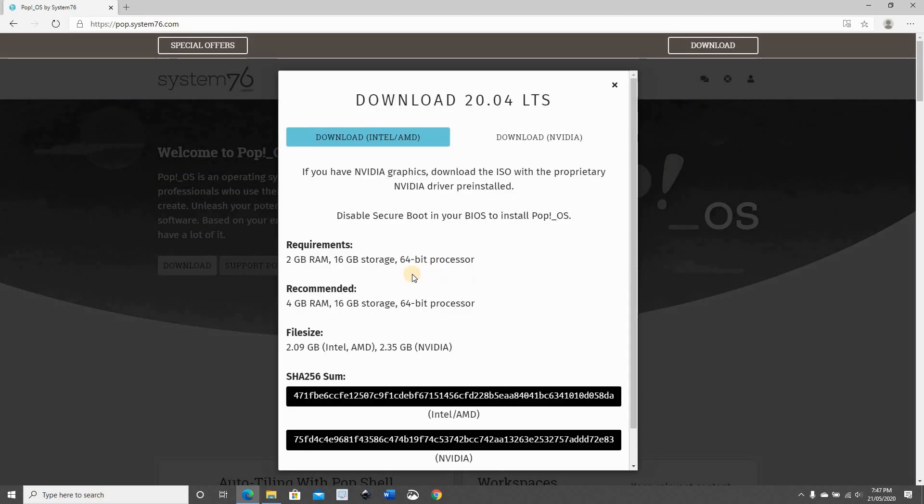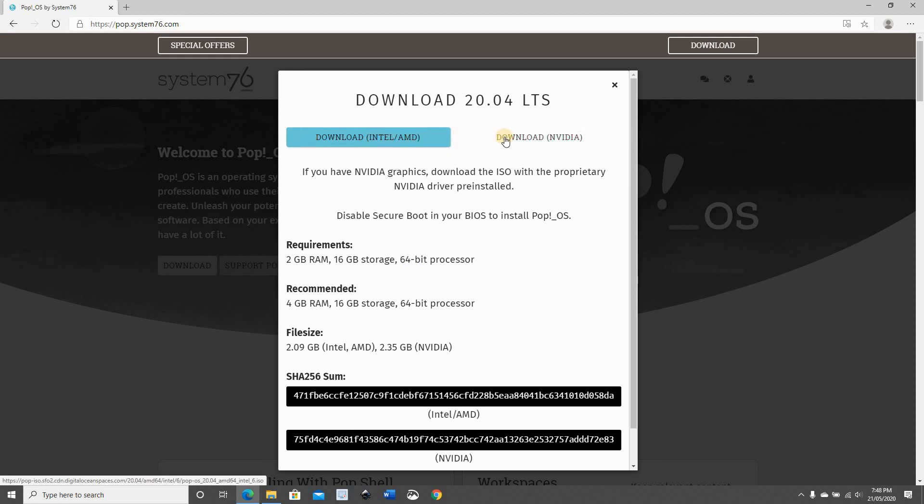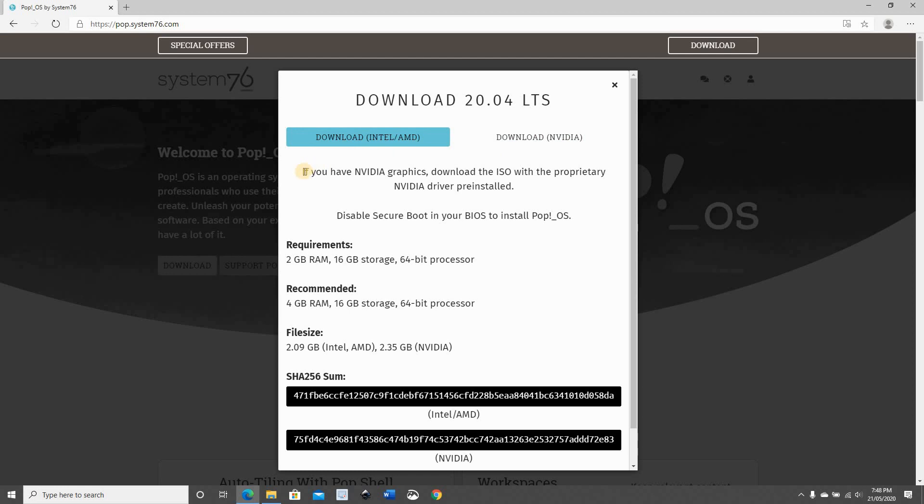Here you have two options. In case you're installing Pop!OS on a physical laptop or PC, choose the graphic card that you have on this physical laptop or PC. Here I'm installing it on Hyper-V, so I'm going to keep it on Intel AMD.